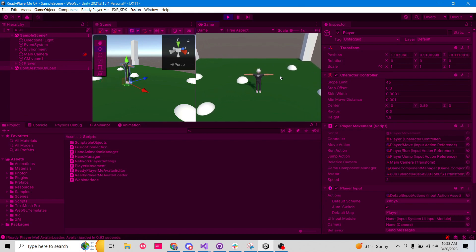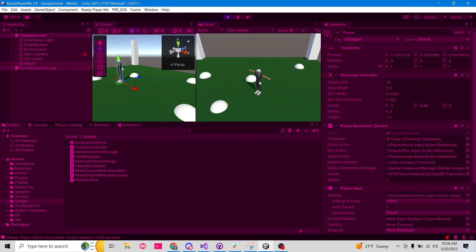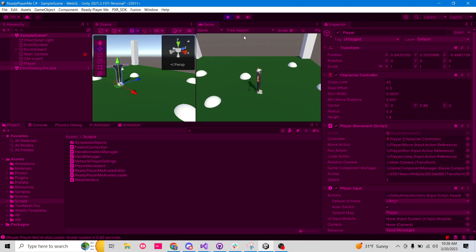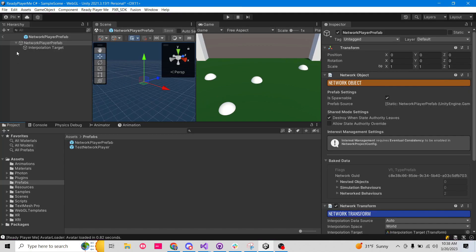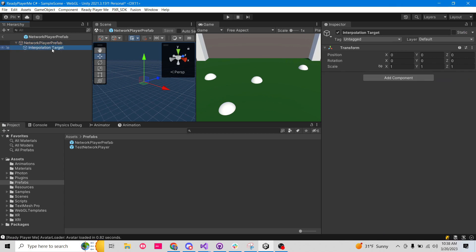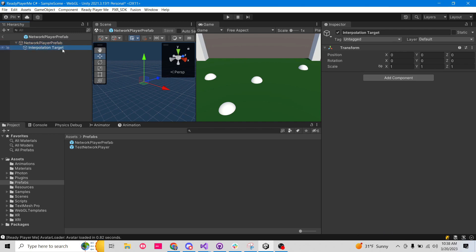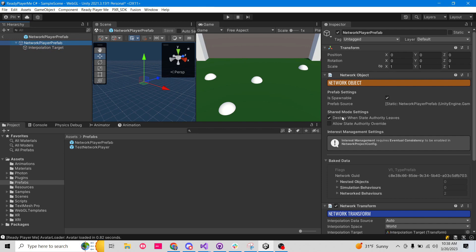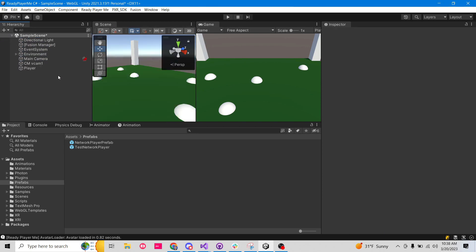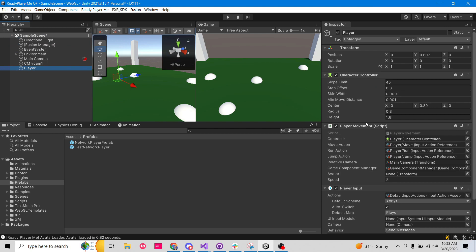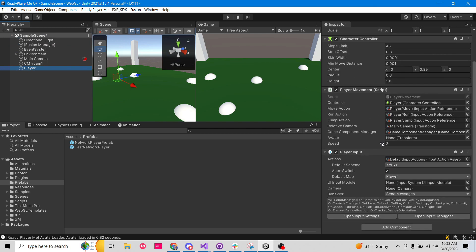In just a minute you're actually going to see the Ready Player Me avatar spawn in. But we're going to do the Ready Player Me avatar from scratch here. So what we need is we need an empty game object to be our network player prefab, and we need an interpolation target. We covered this when we did the cube in the last episode. The reason we need to have this interpolation target — which is just another empty game object — is it's just a child of the main player. Keep in mind, this isn't going to have the controller or anything on it.